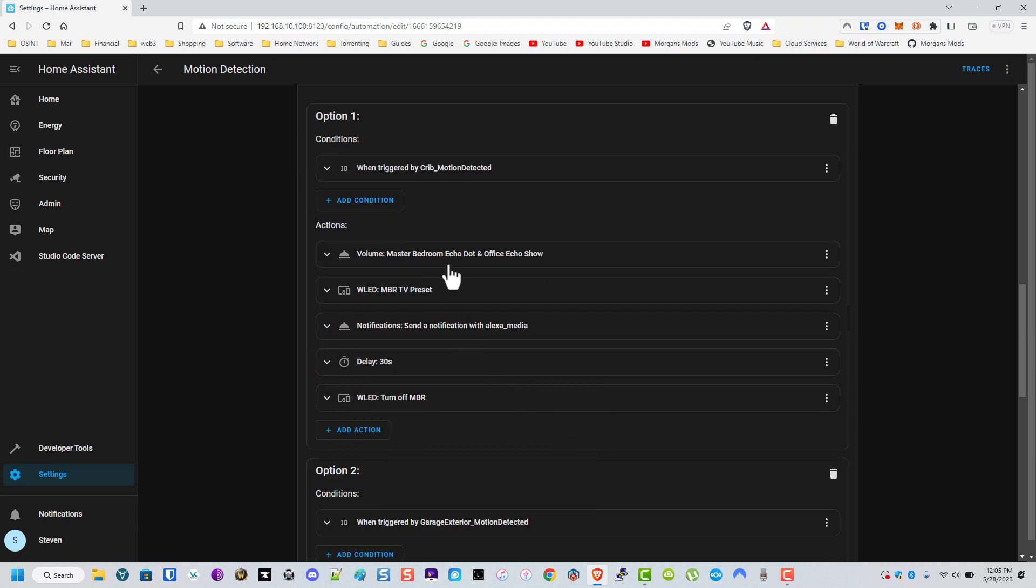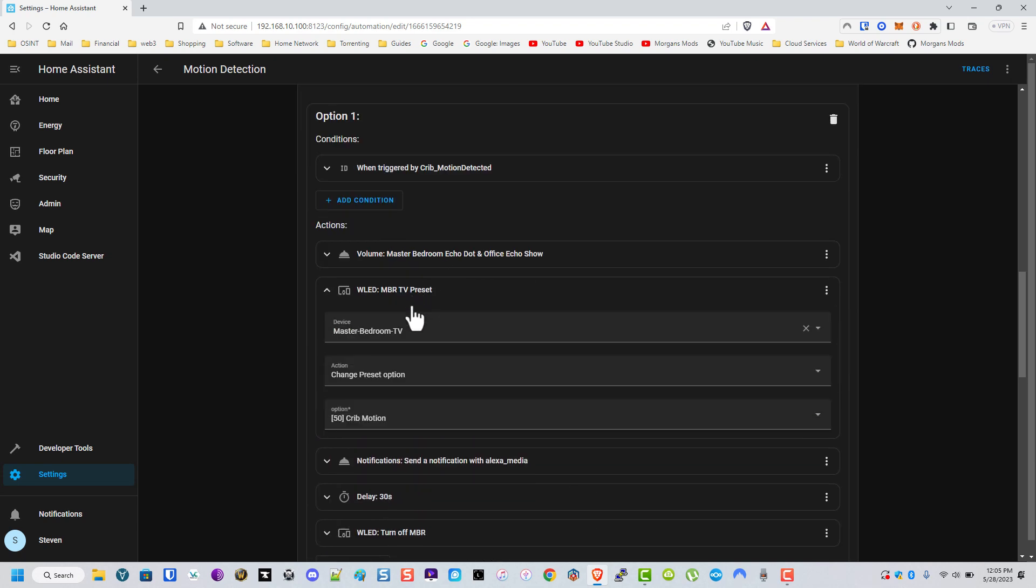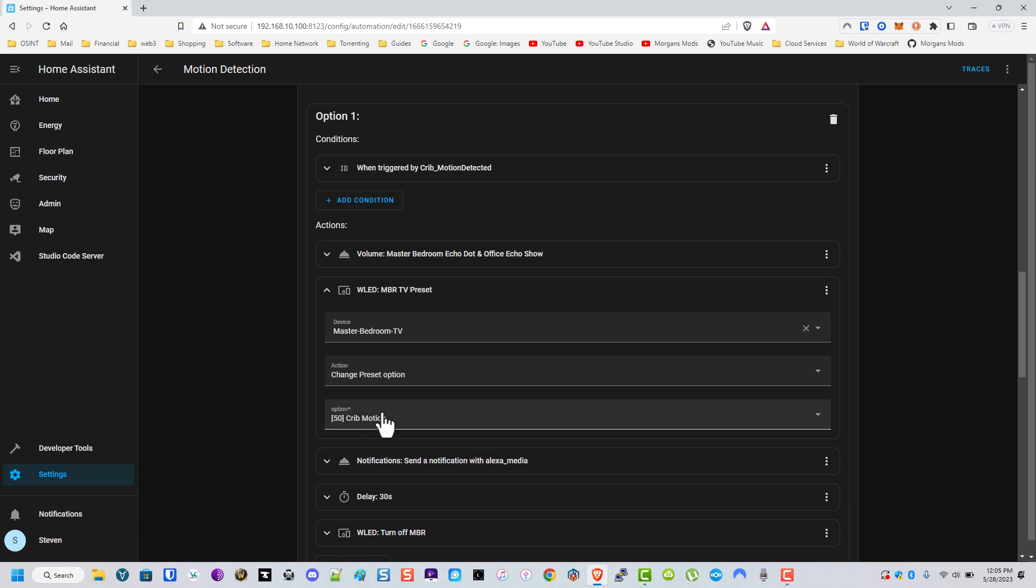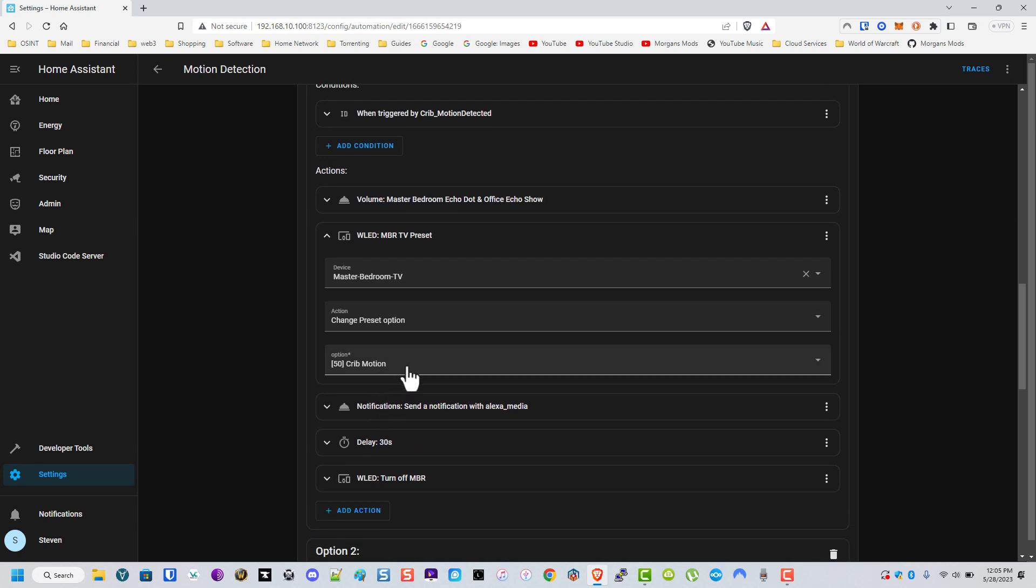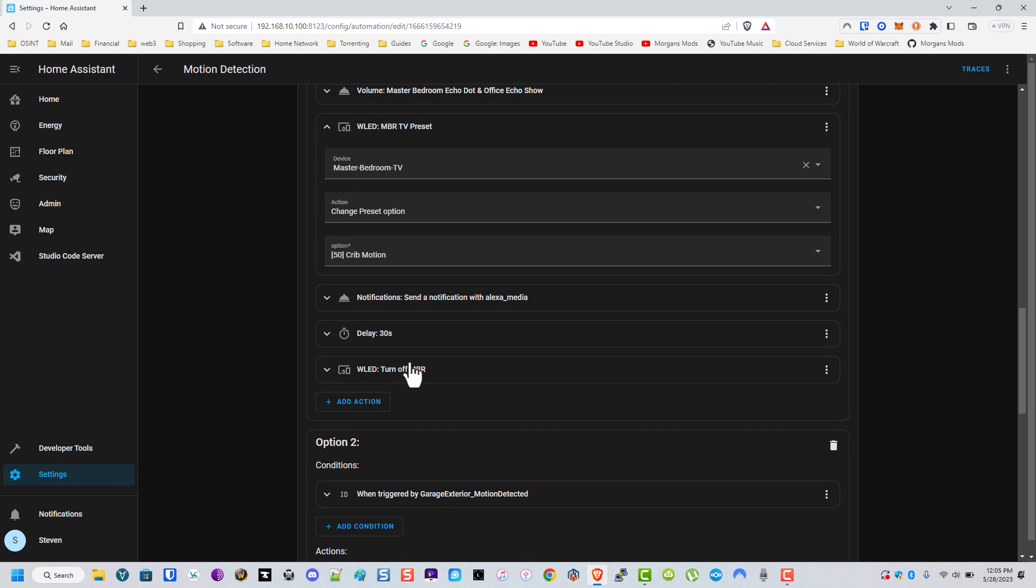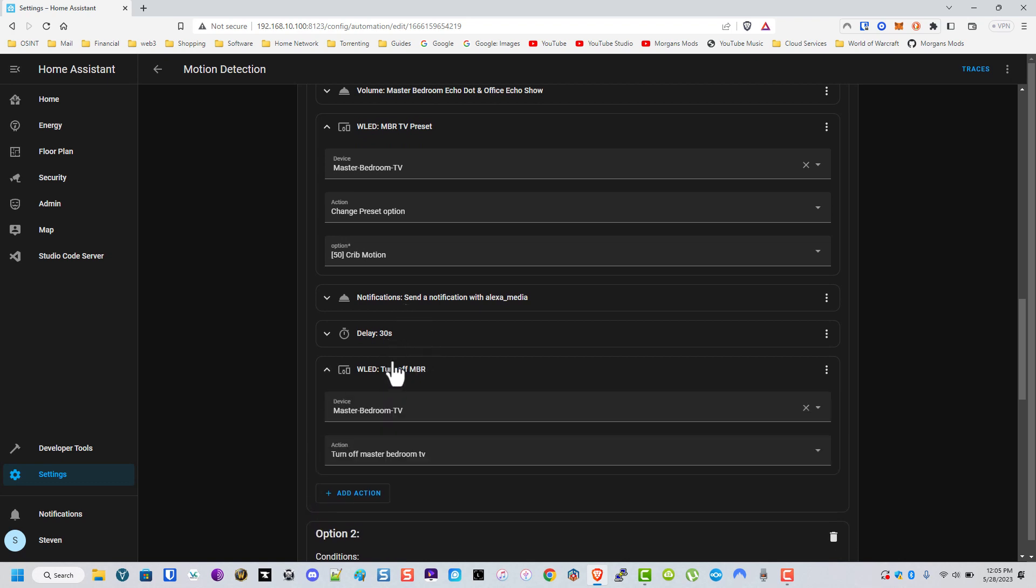So what we have here is you'll see that the volume is adjusted and then we use those presets. Those are the presets we made earlier in this video or that we already had earlier in this video. And we let it run for 30 seconds then it turns off.